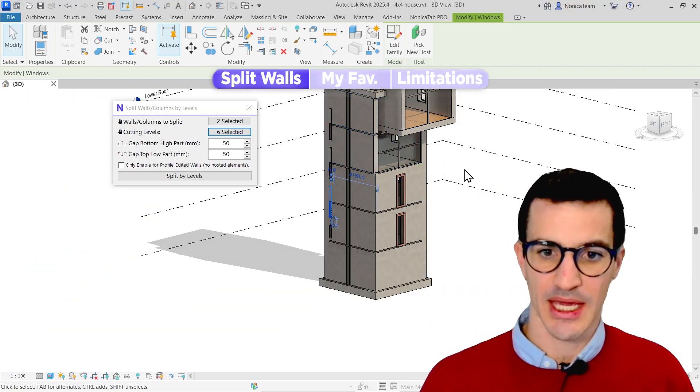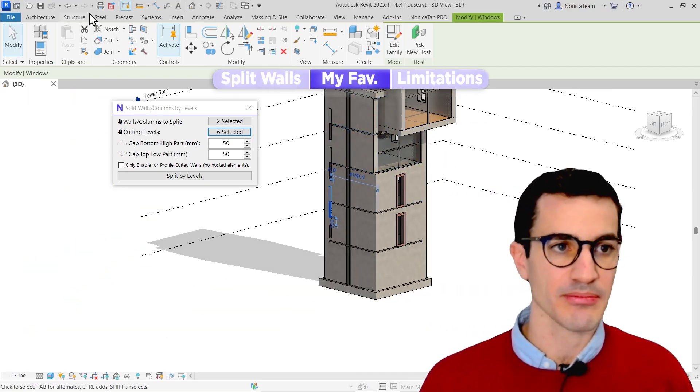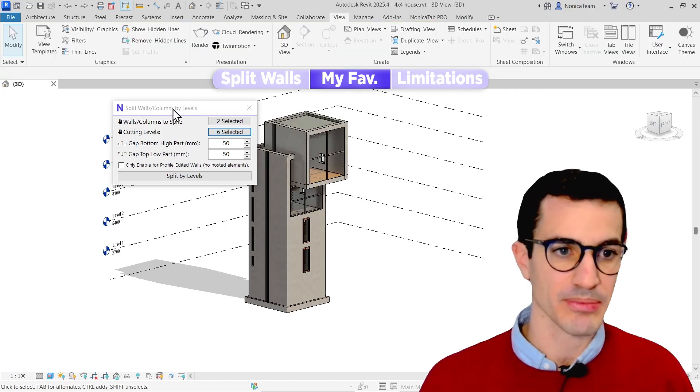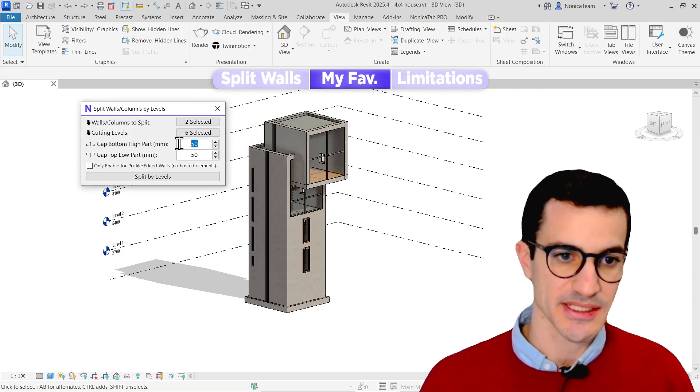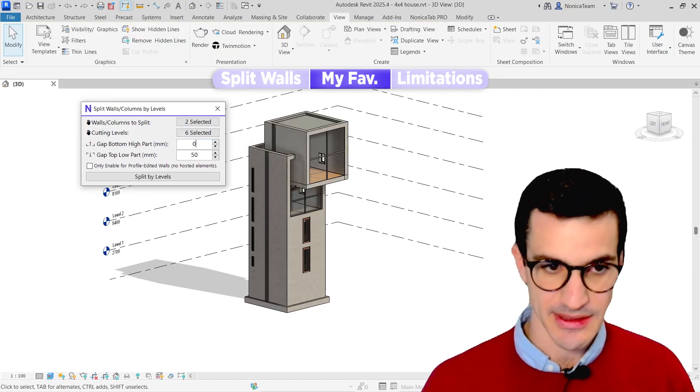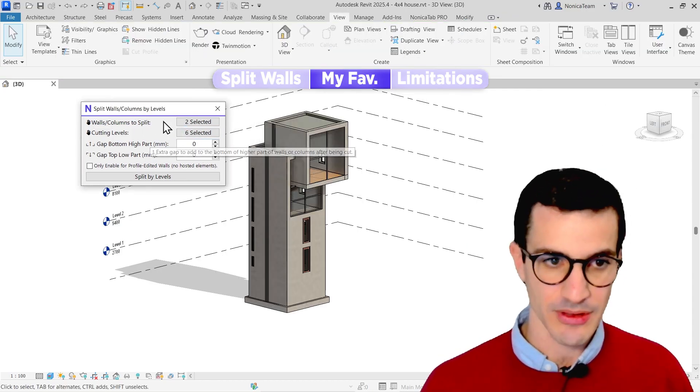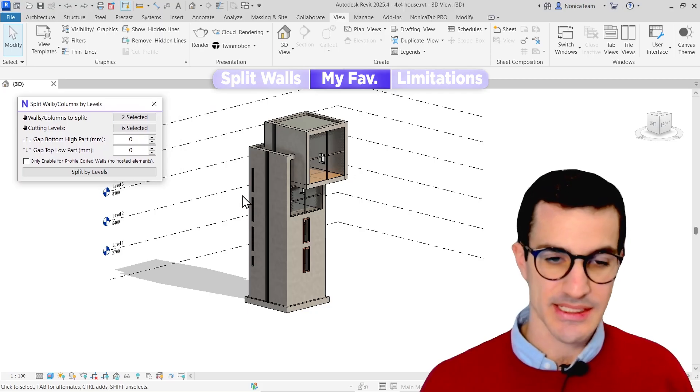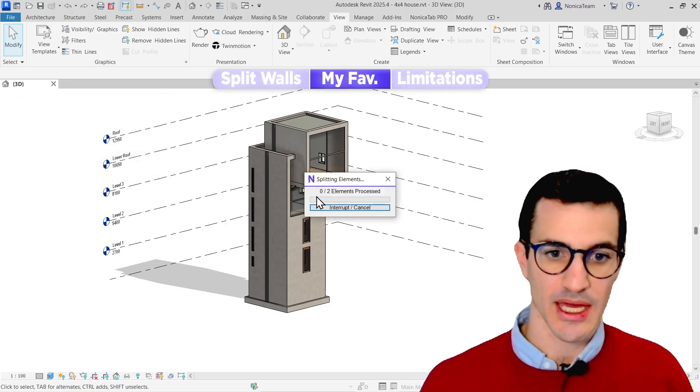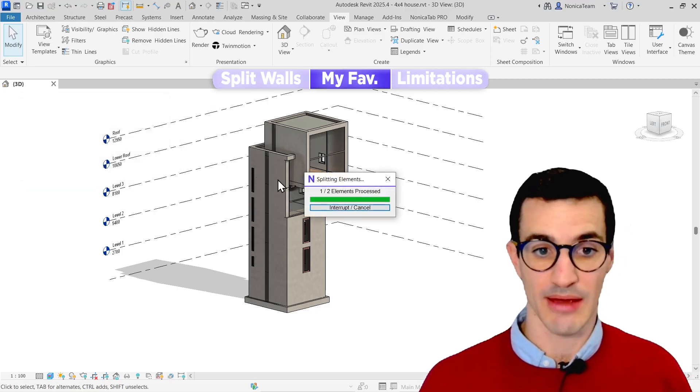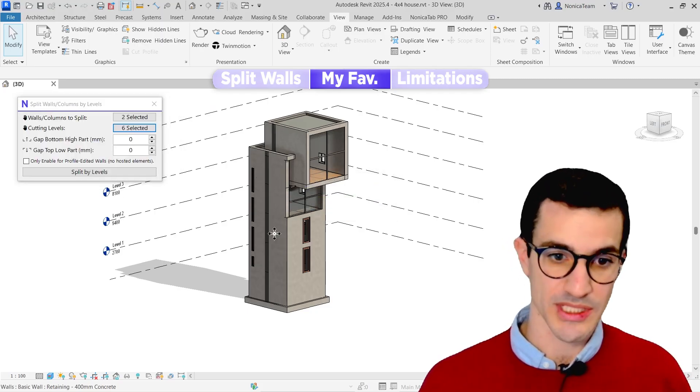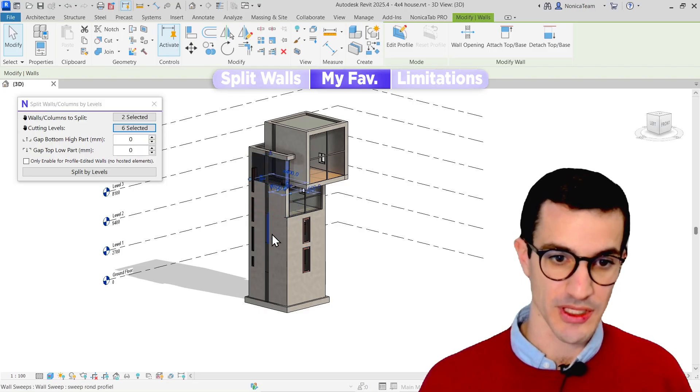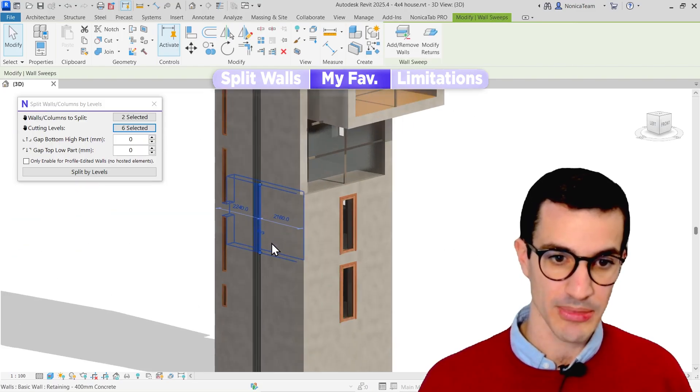And probably I think my favorite part is that you can play with these distances. So if I set this to zero and zero, the cuts are going to be made only on the levels and the walls are going to be one on top of the other with no gap.